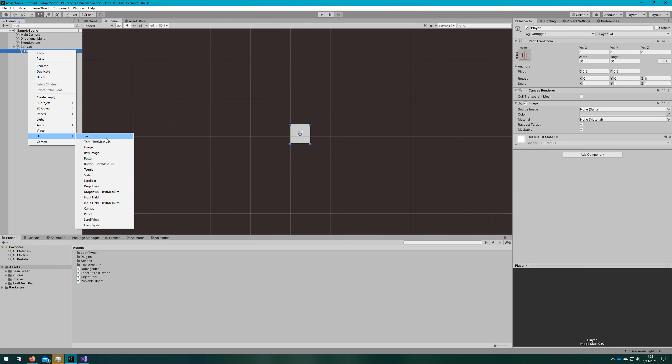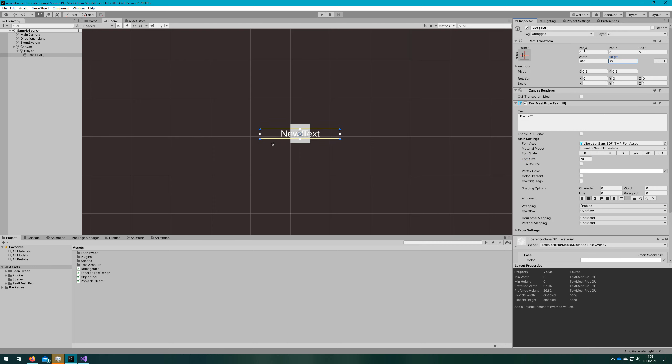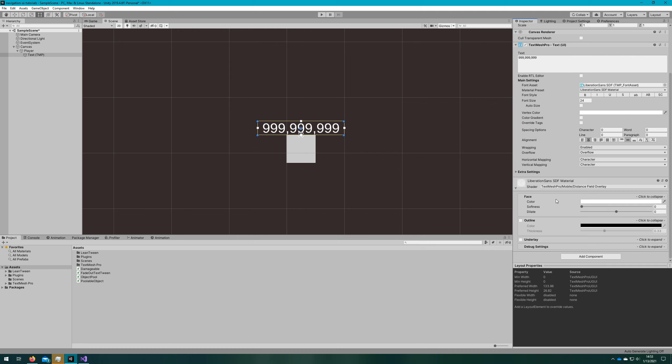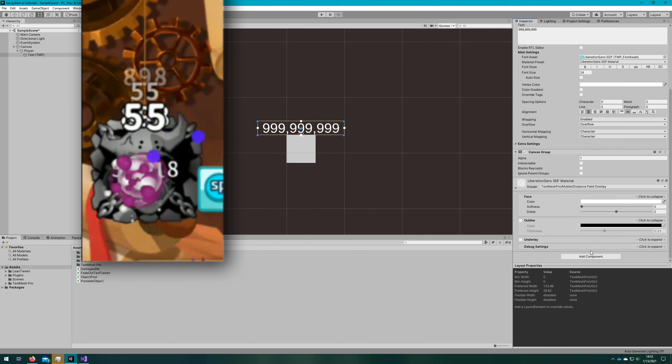Then we'll create a text mesh pro text and put a really large number that's probably higher than any damage we'll actually have in our game. We'll position it on top of the player, add a canvas group since we want it to fade out, and play with the material so it looks similar to our target, which is the random dice text.